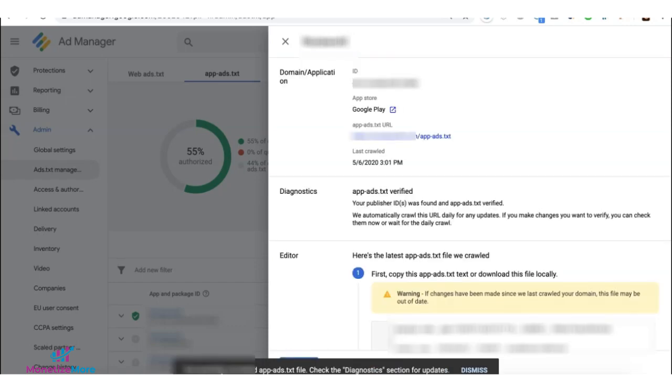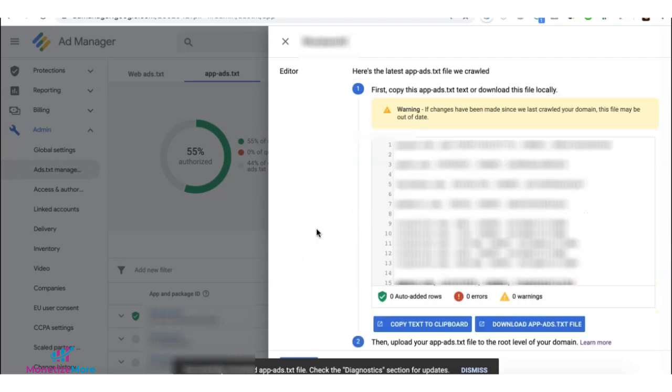It will then display 'Successfully recrawled' and the date and time will be updated. The system now picks up the latest version of your app ads.txt.